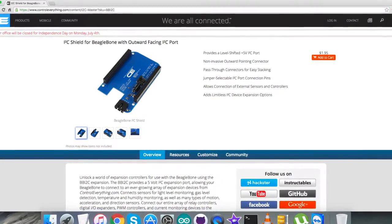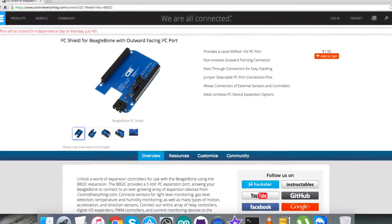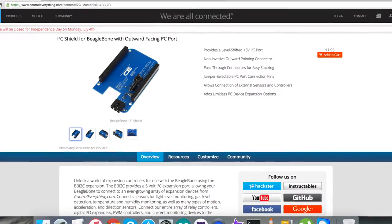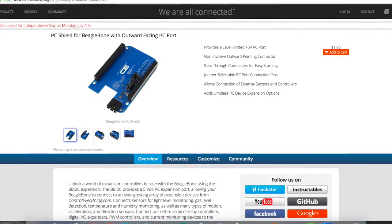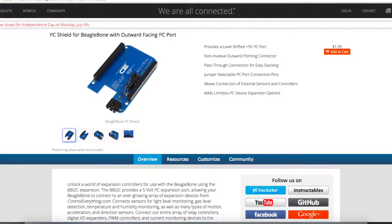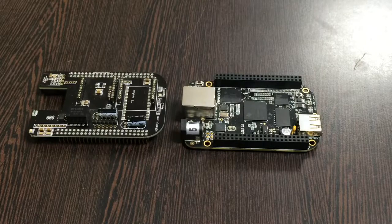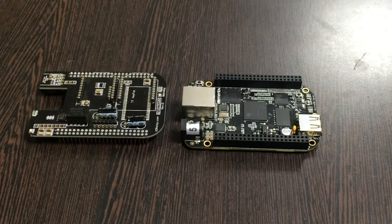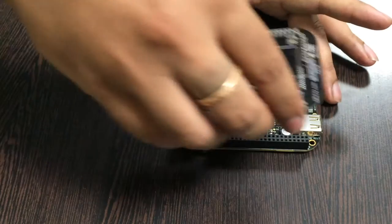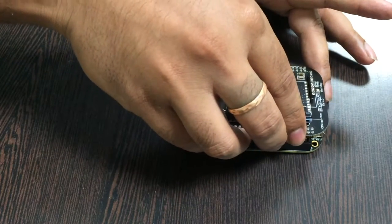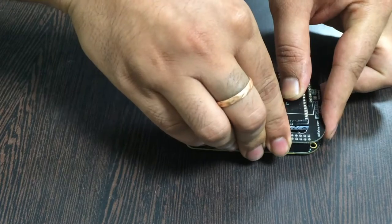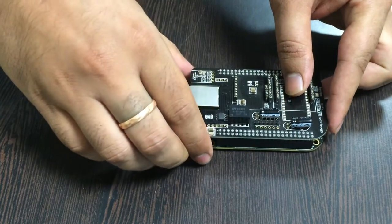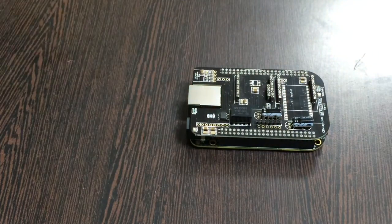This here is an I2C shield for the BeagleBone Black, available on controleverything.com. The reason we're using this shield is to make connections easier with other I2C devices. What we require is to gently place this I2C shield over the BeagleBone Black just like that.